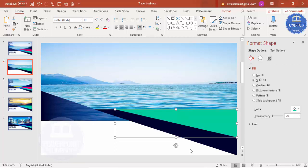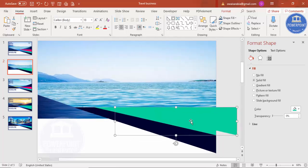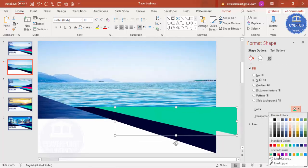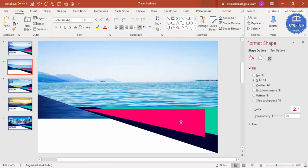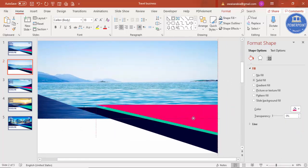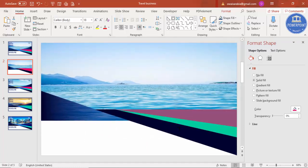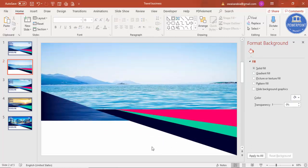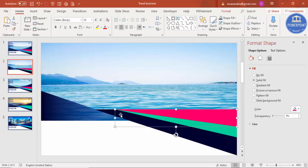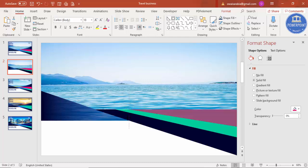Press Ctrl+D again to duplicate once more, choose another color, and place it exactly on top of the previous one. Reduce the size again. Make sure it is fully aligned — if it drifts, the layered effect won't look right.